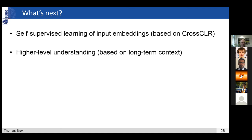This whole video-text embedding learning is a quite promising field, and I guess others see that too. Thank you very much, and I'm open to answer some questions.